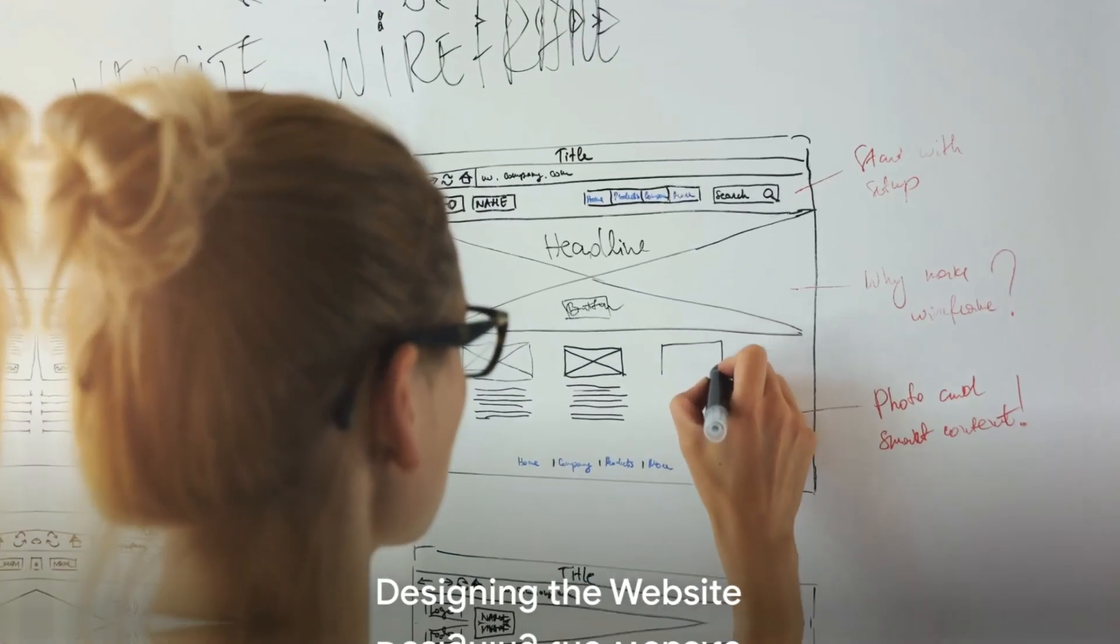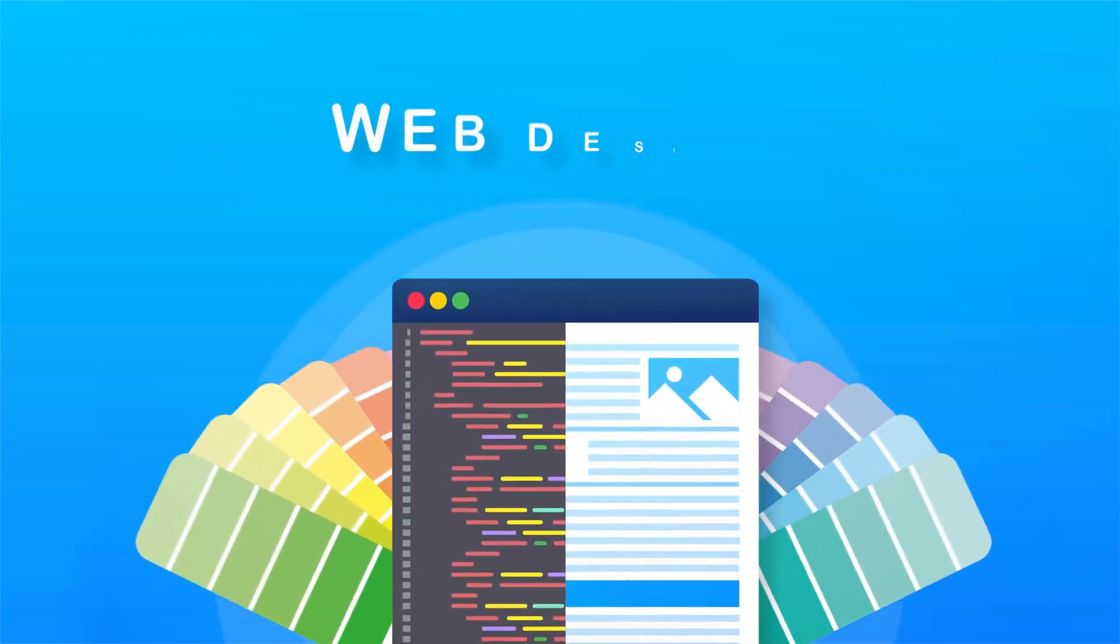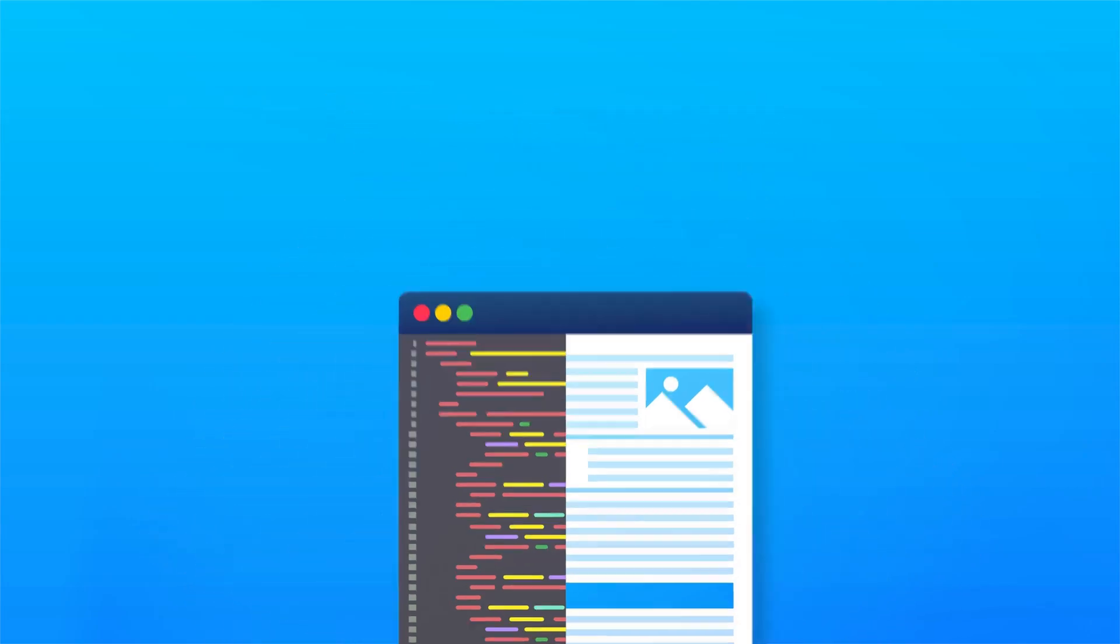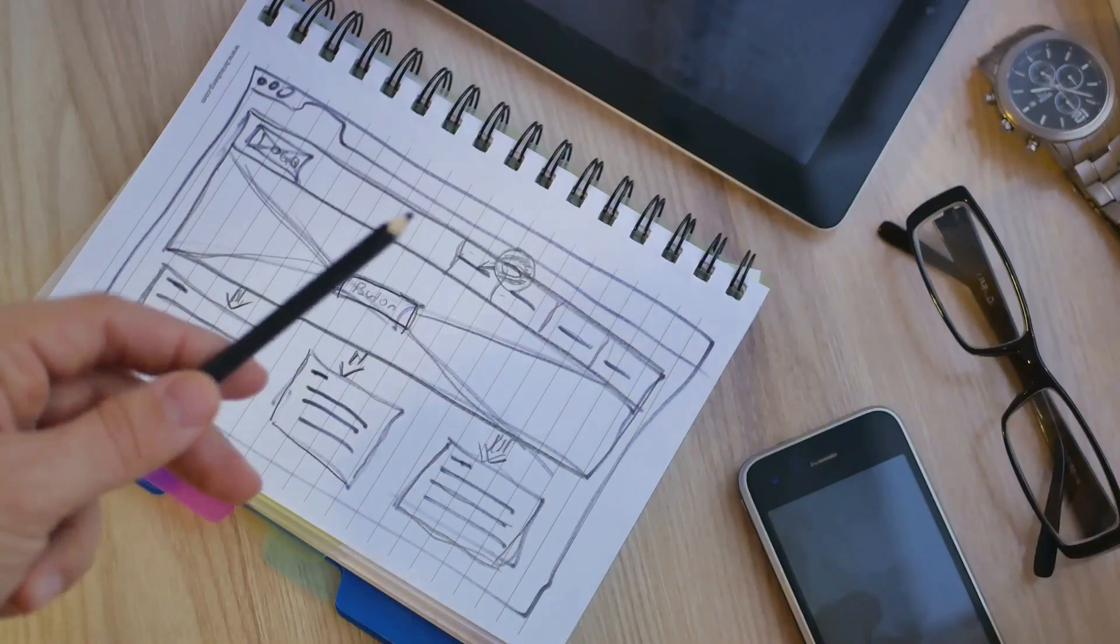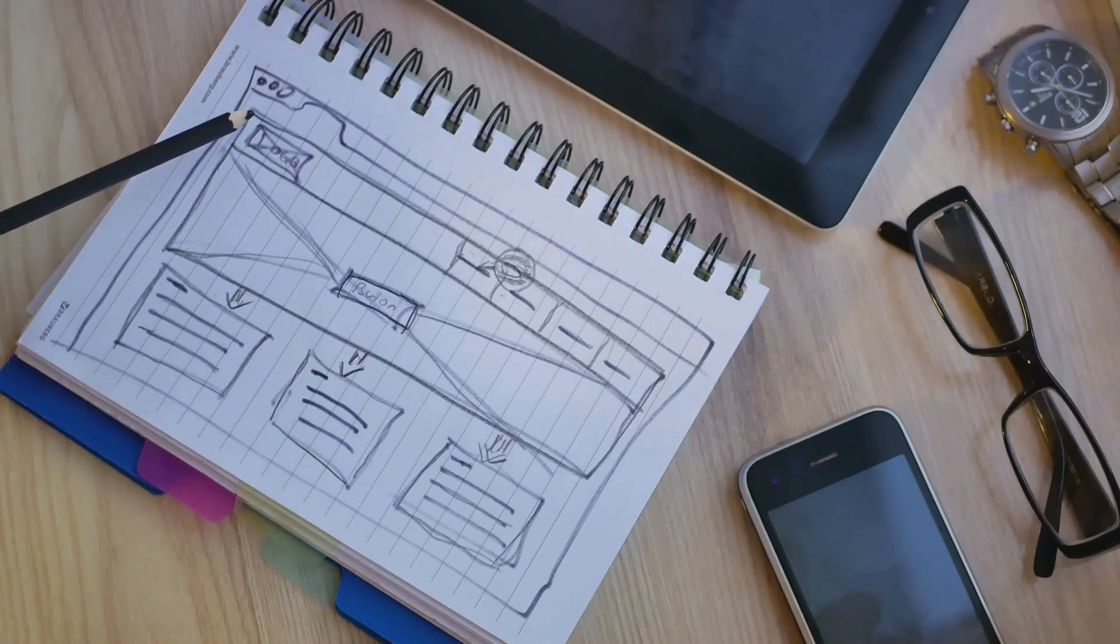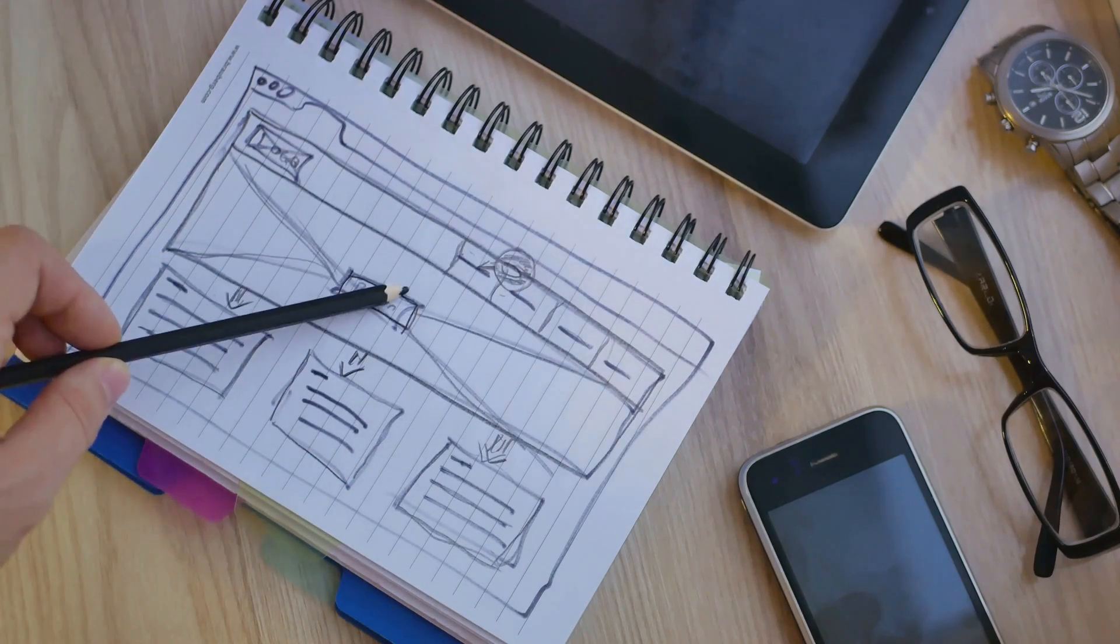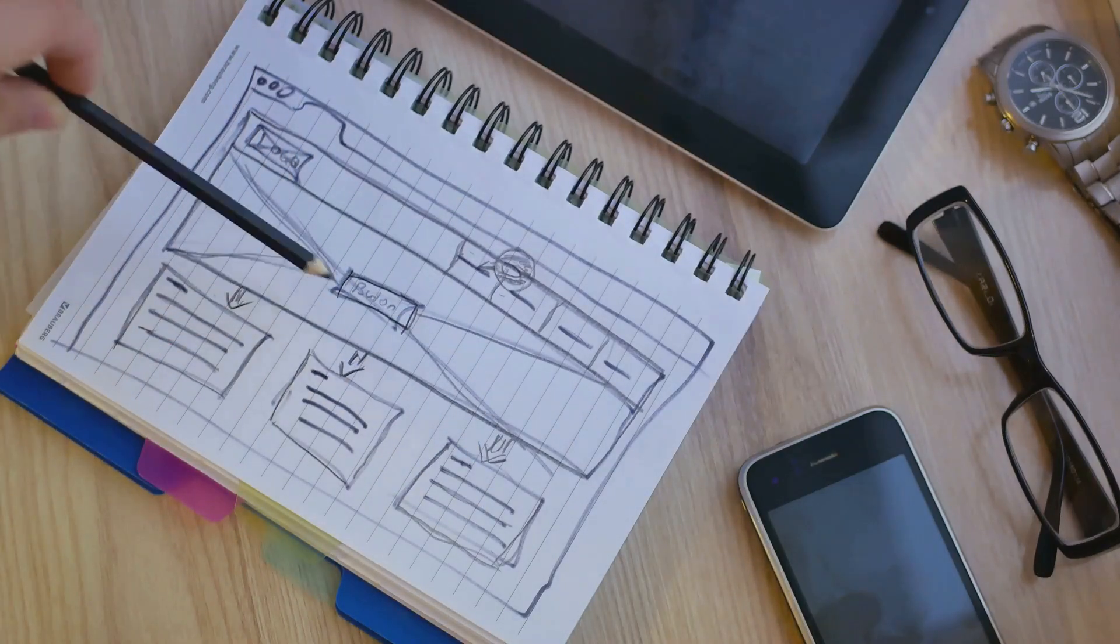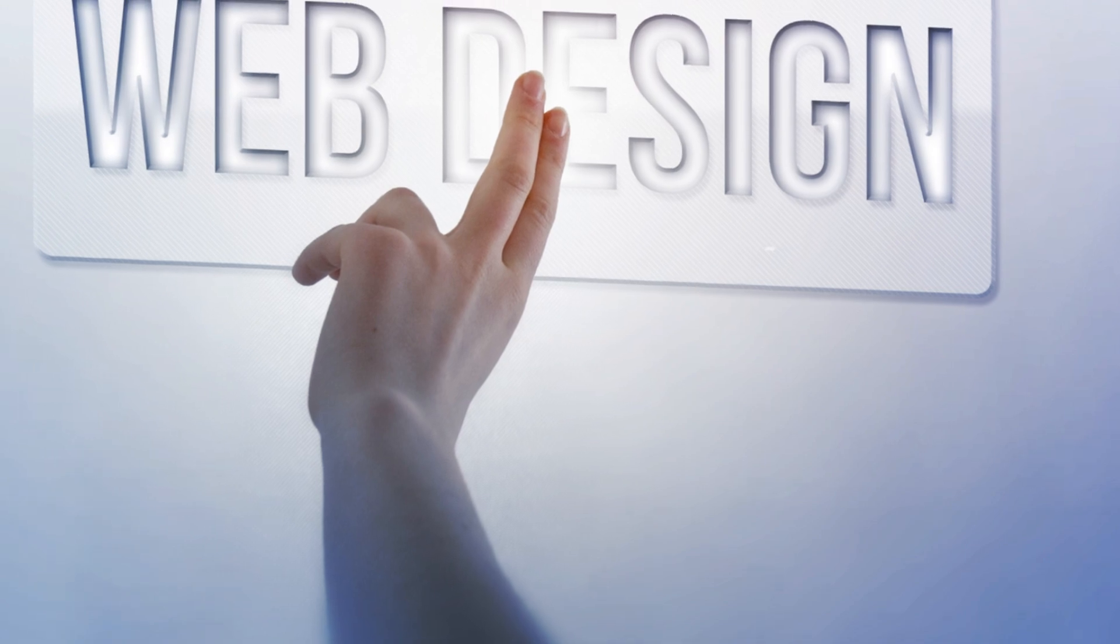Now comes the exciting part: designing the website. This stage of the process is all about giving life to the plans we've previously laid out. We begin by creating wireframes. These are simple, skeletal outlines of the website's structure, designed to provide a clear overview of the site's layout and functionality. Think of a wireframe as the blueprint for a house. It's a plan that shows where everything goes, but doesn't worry about what everything looks like.